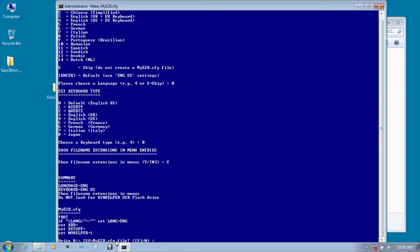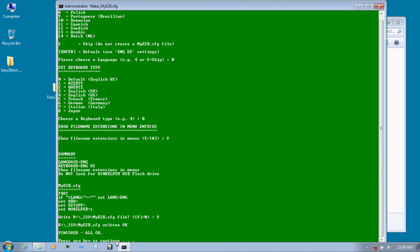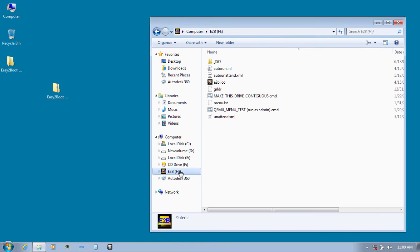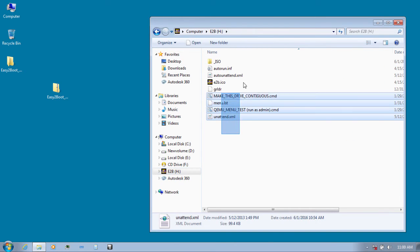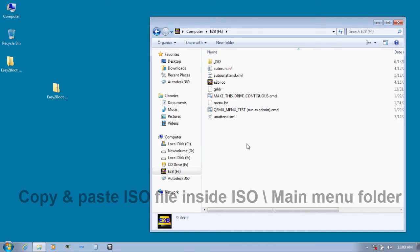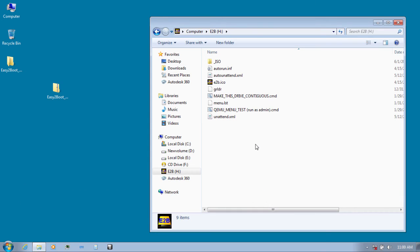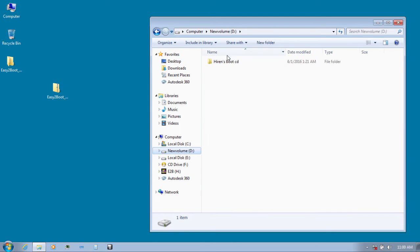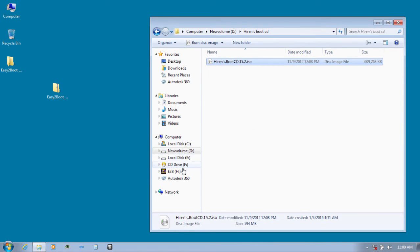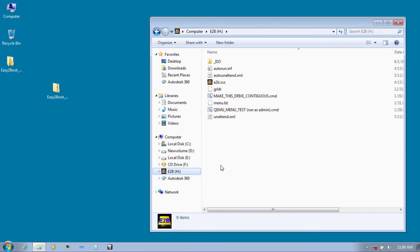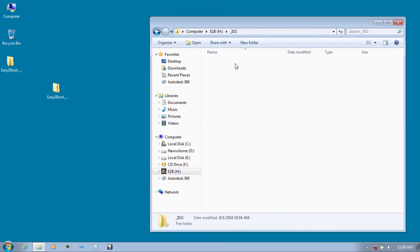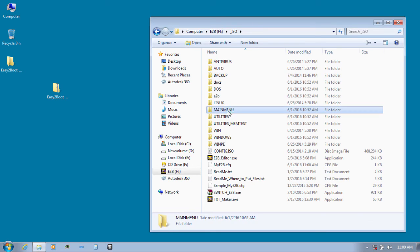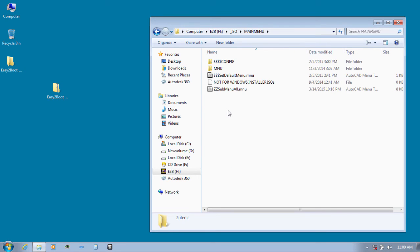Press any key to continue. Now let's go to our USB drive and inside it you will find files like these present. All you need to do now is copy over Heron's Boot CD ISO file to a particular folder. I'm going to copy Heron's Boot CD ISO, go to my USB drive, go inside ISO folder and inside main menu folder and paste it over here.